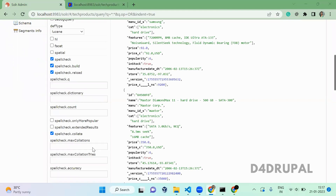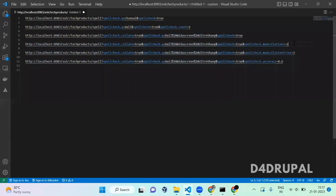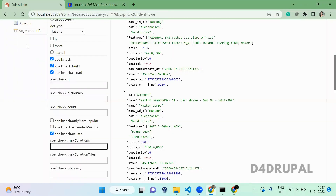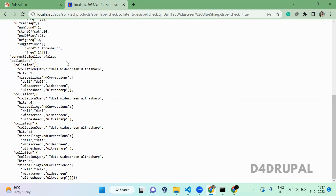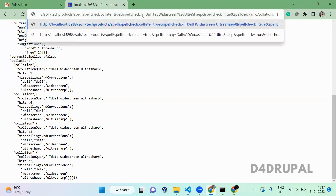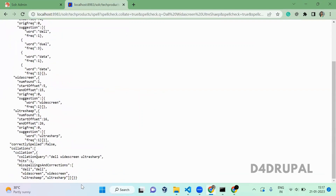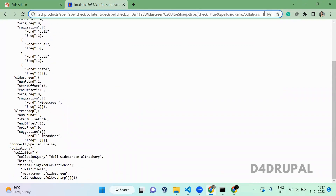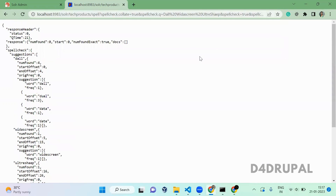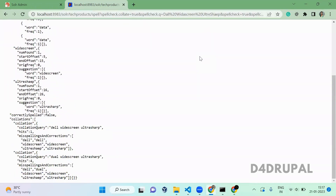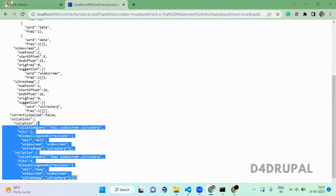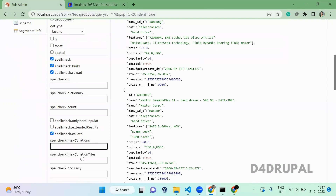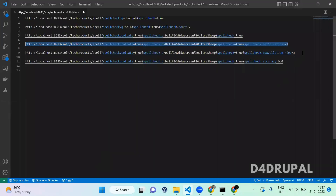Next we have an option called maxCollations — the maximum number of collations it should respond with. Currently it is showing four collations. When you restrict it to one, only one collation is displayed; when you change it to two, only two collations are shown.